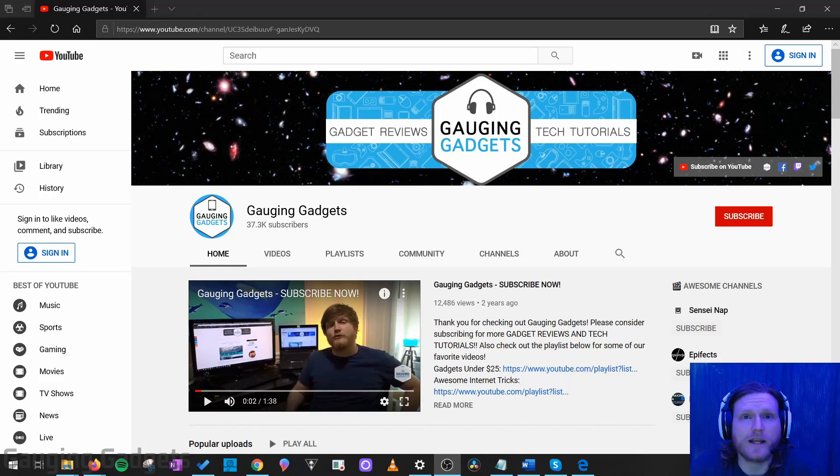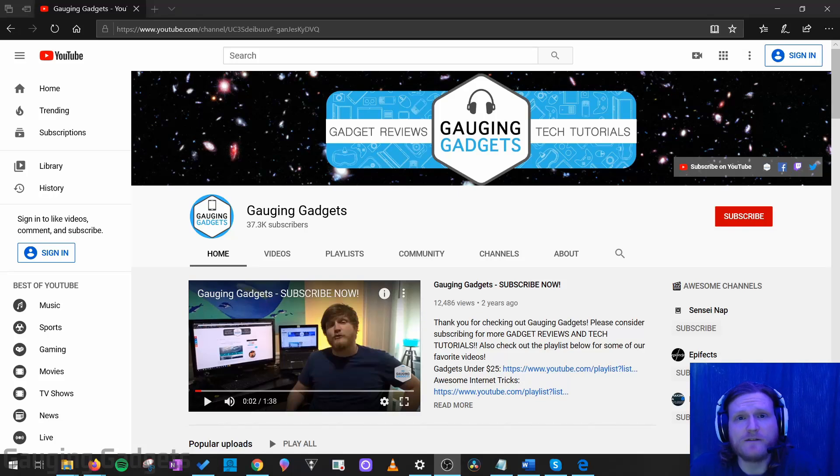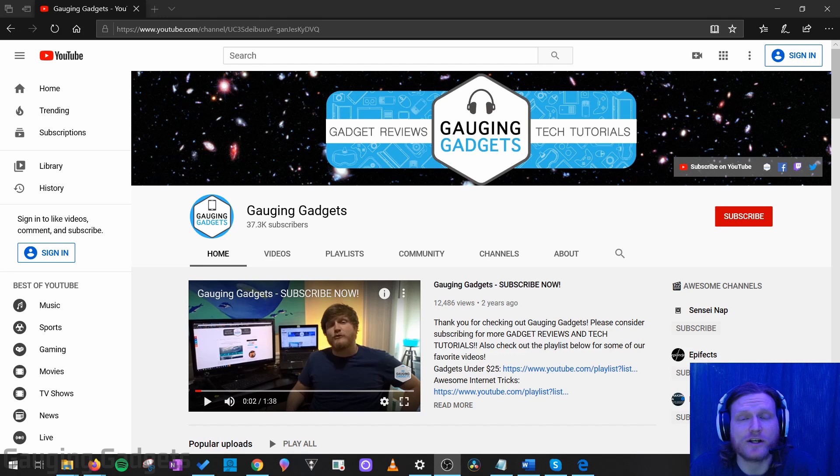Hey guys, welcome to another Gauging Gadgets Microsoft Edge Browser tutorial video. In this video, I'm going to show you how to clear the cache in Microsoft Edge.